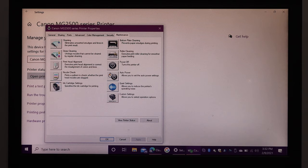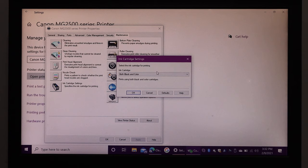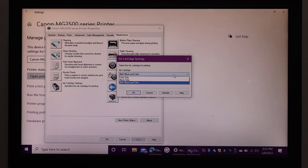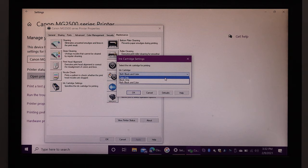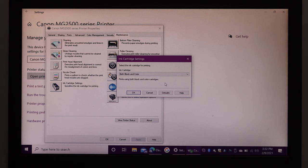Scroll down and you can select color only, black only, or both black and color. Once you make your selection, click OK.